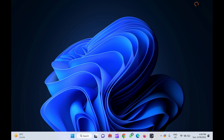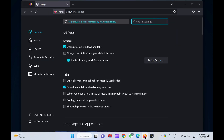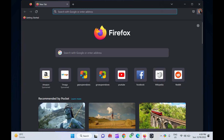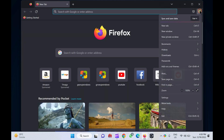How to enable hardware acceleration in the Firefox browser on Windows 11 or 10 PC. To enable or turn on hardware acceleration in the Firefox browser on your Windows 11 or 10 PC, first open the Firefox browser on your computer. Then click on the hamburger menu in the top right corner of the page. Next, select the settings option in the drop-down menu.